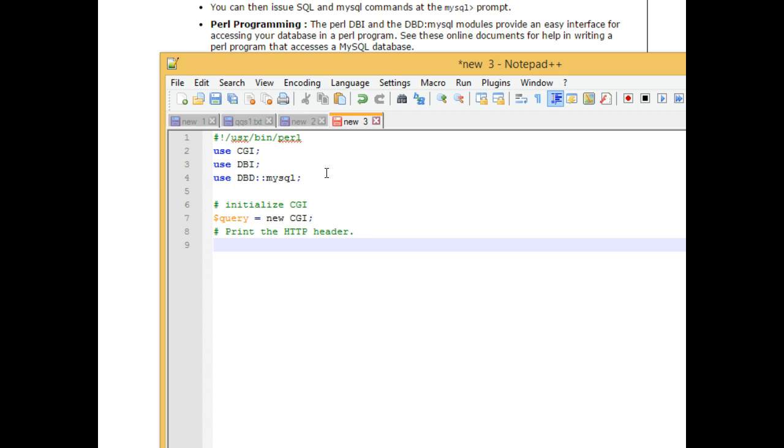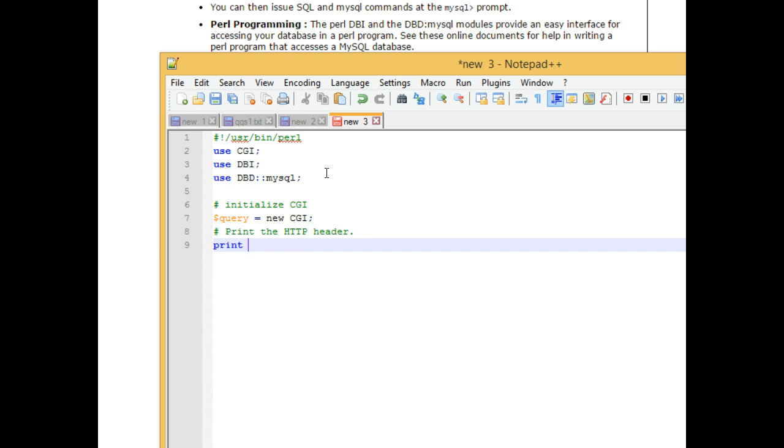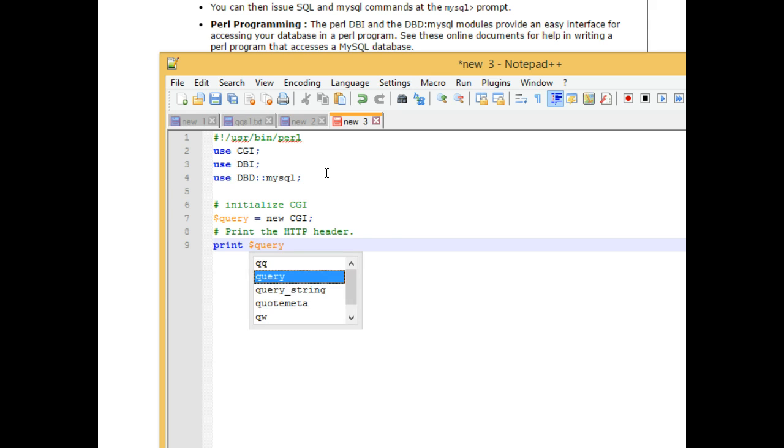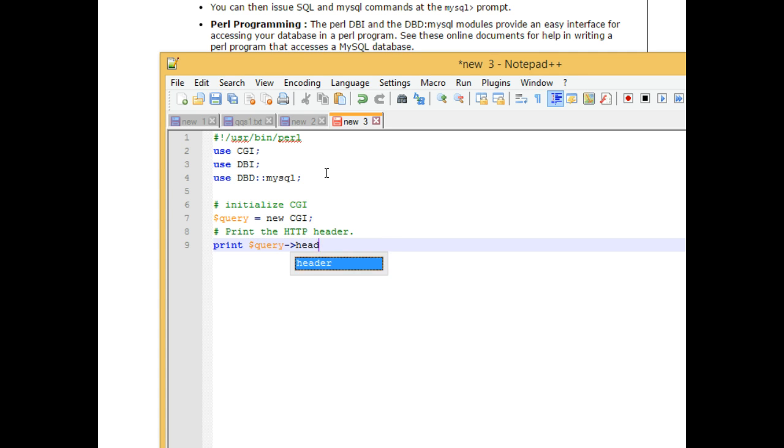Print the header, we're going to say print, which just means print something straight to output, print query header.